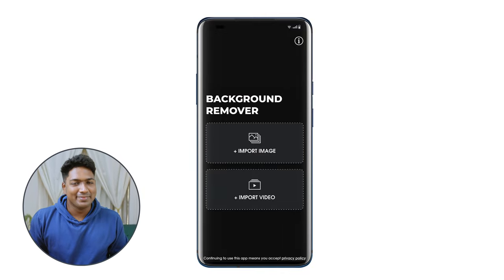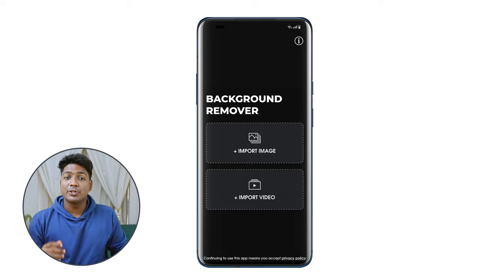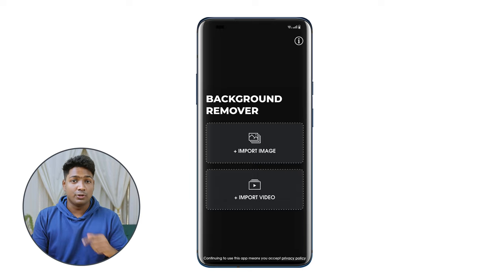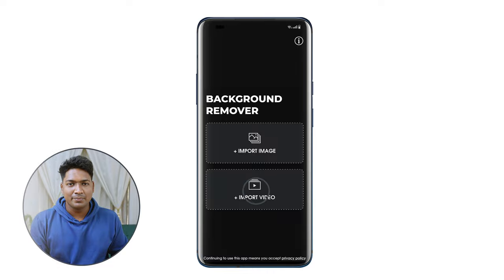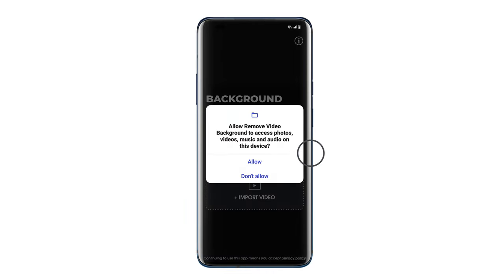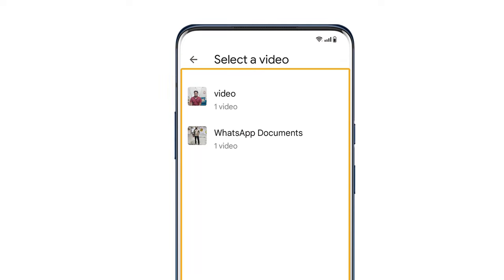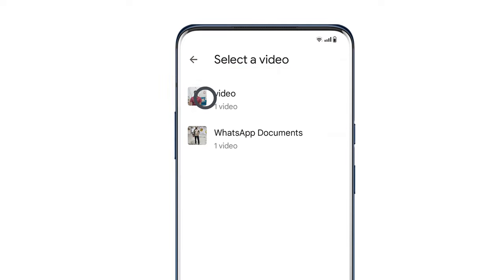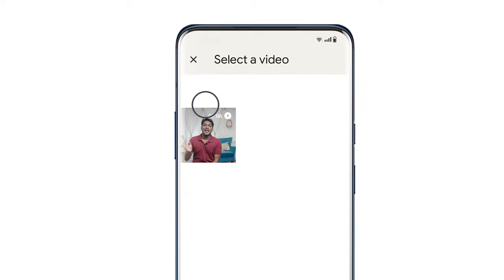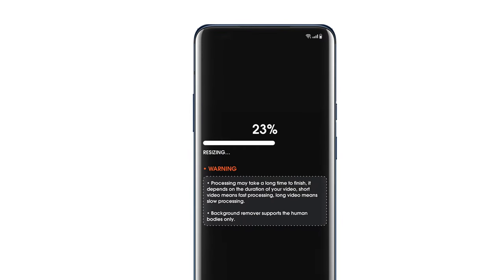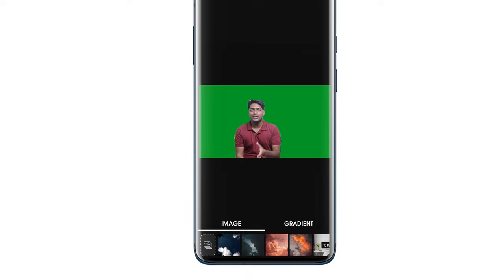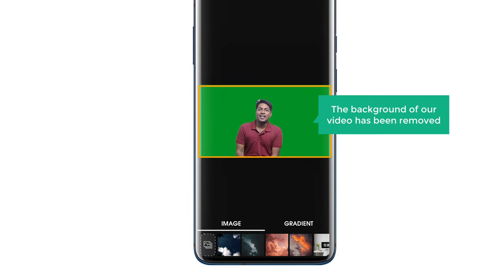Once you've installed the app, let's go to step two, which is to upload the video for which you want to remove the background. To upload it, click import video and click allow. Now select the video for which you want to remove the background. It'll take a few minutes to upload the video. Once it's done, you can see that the background of our video has been removed.